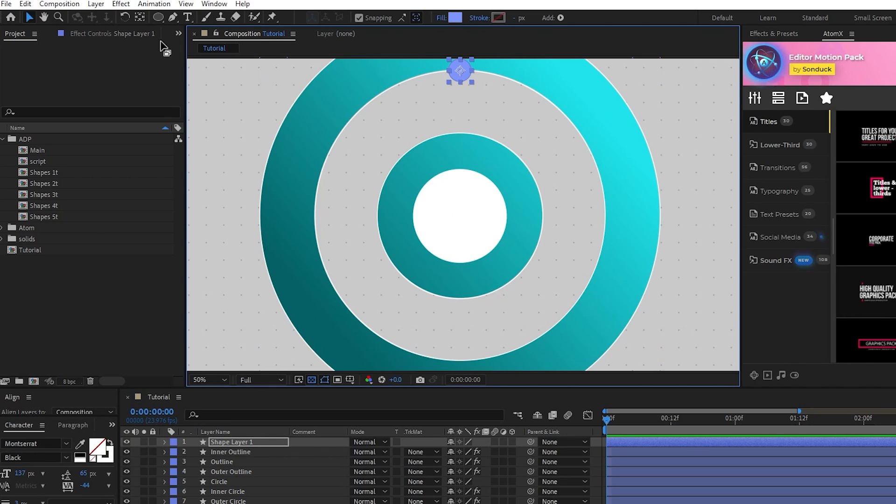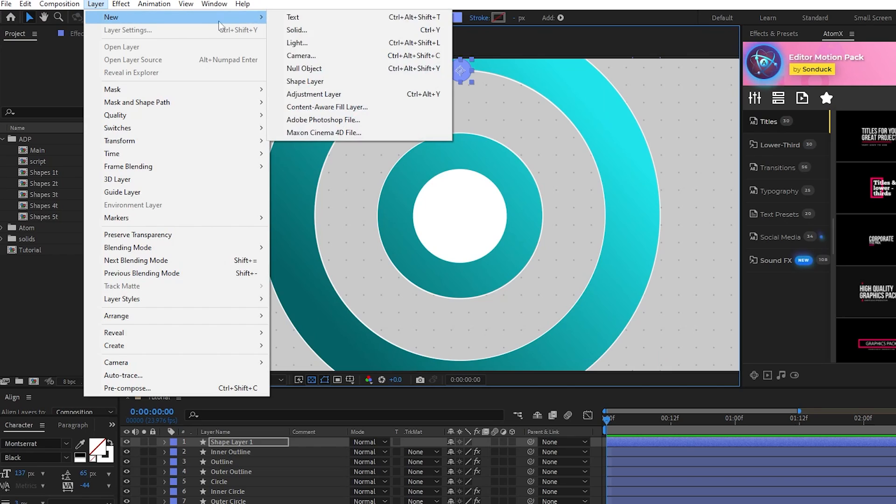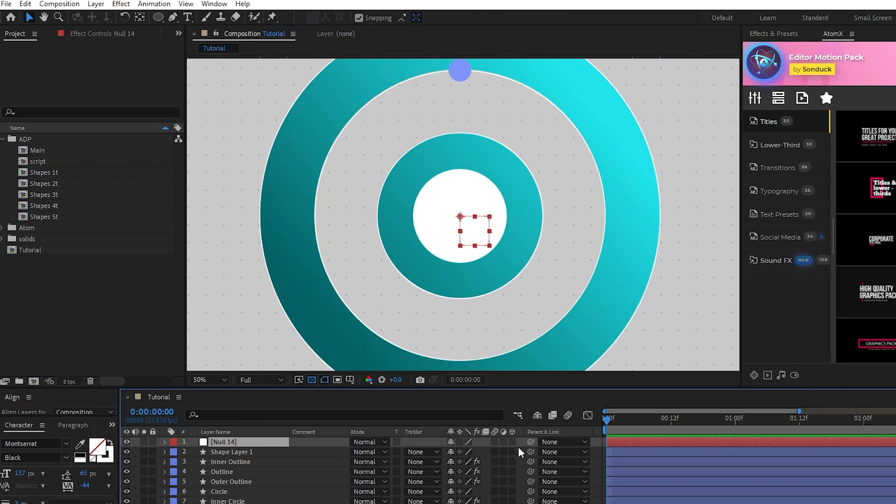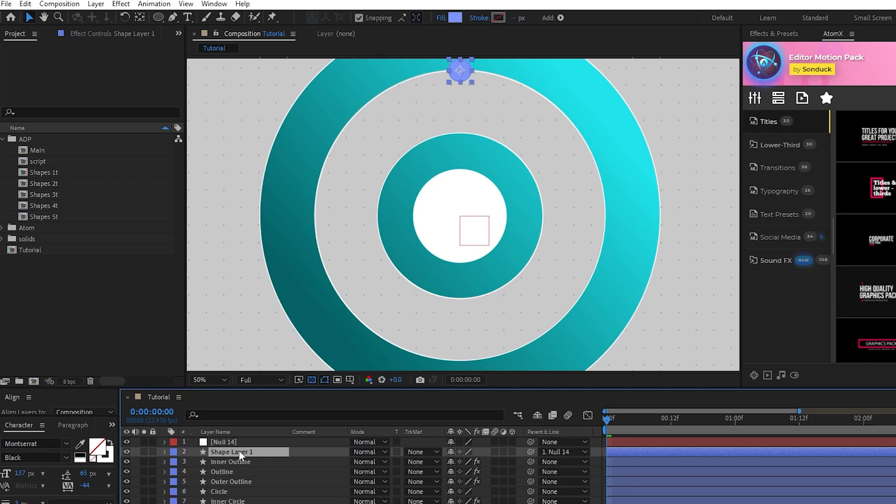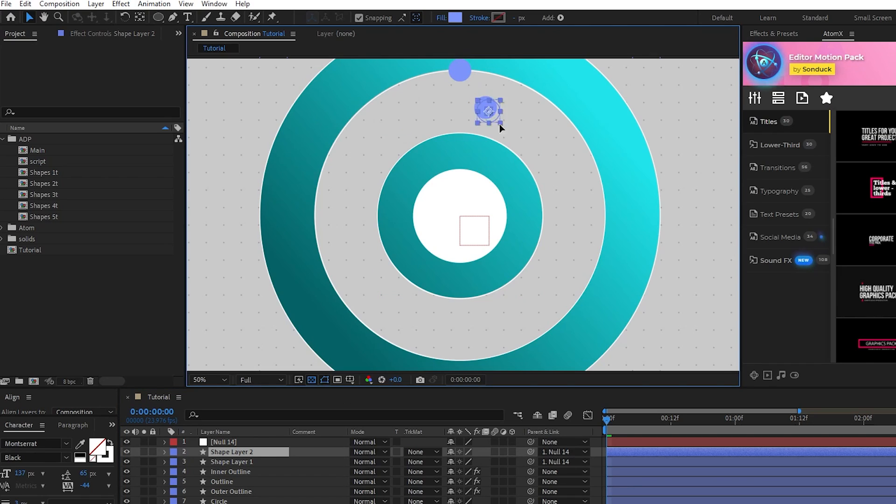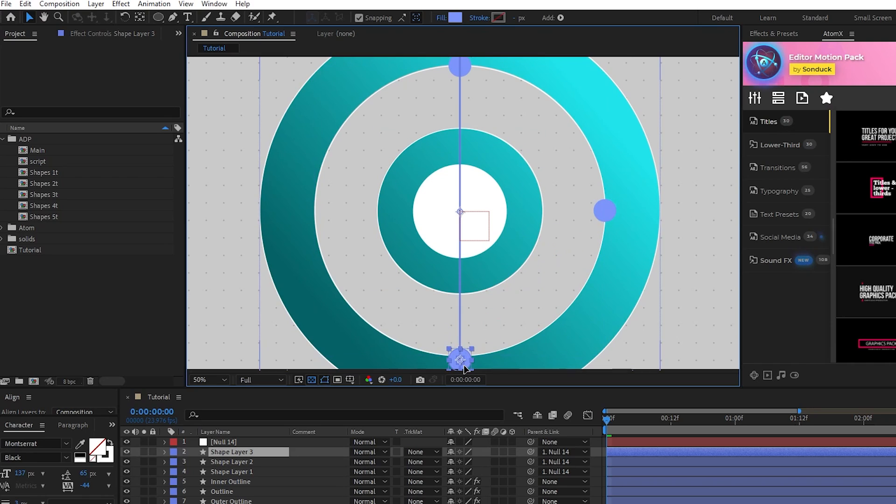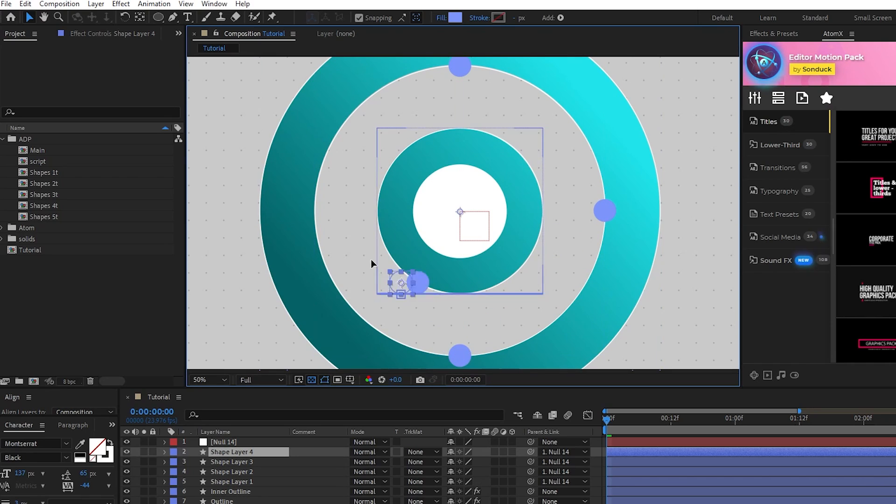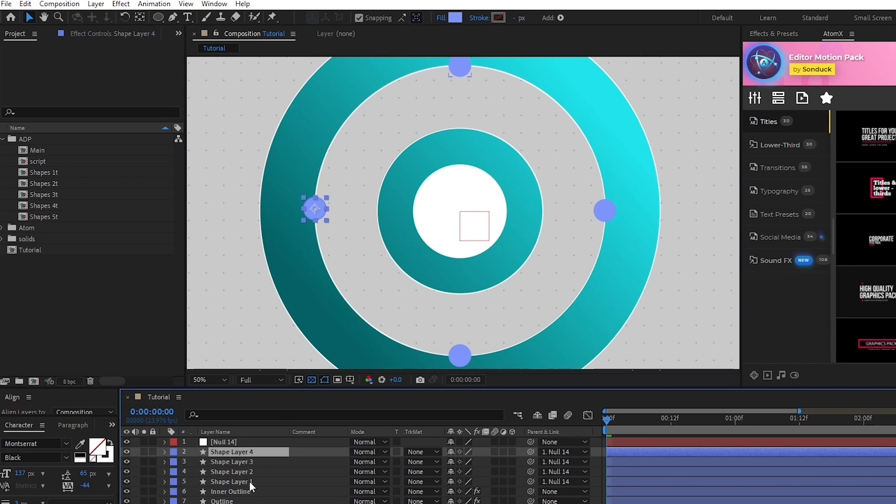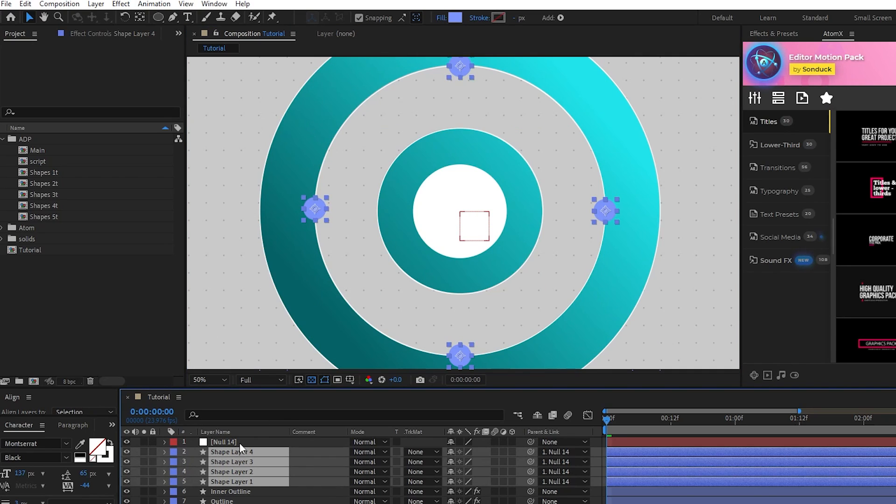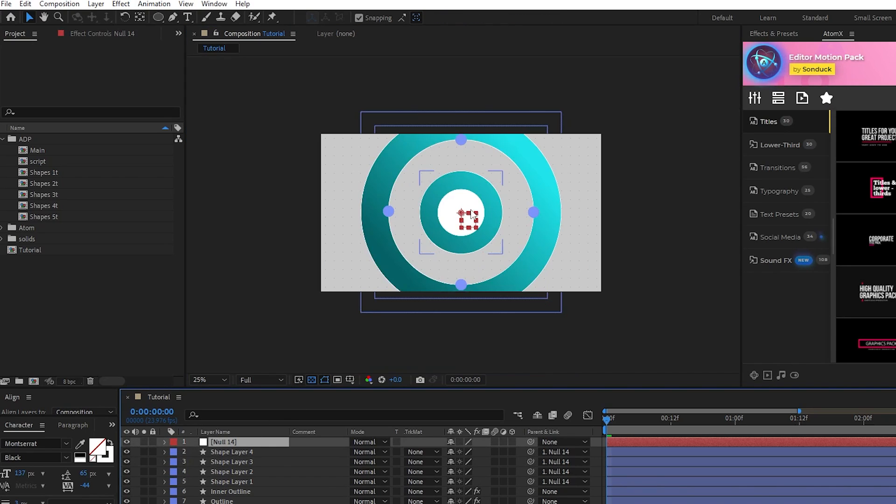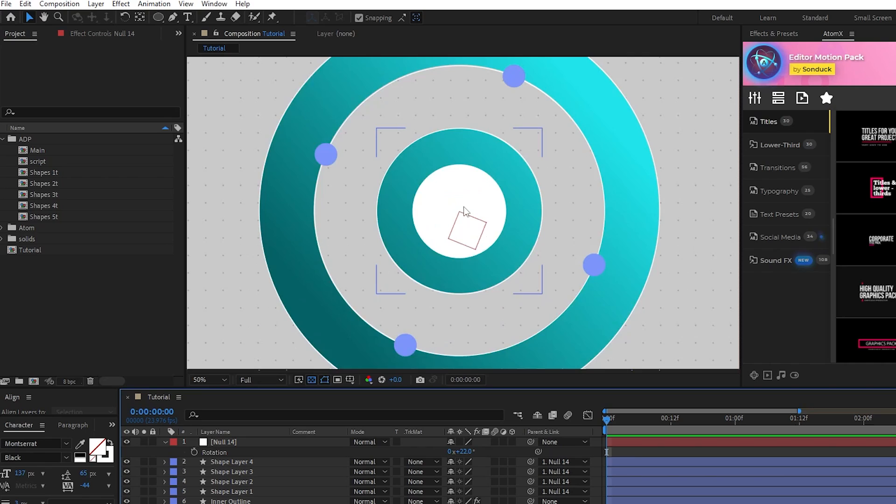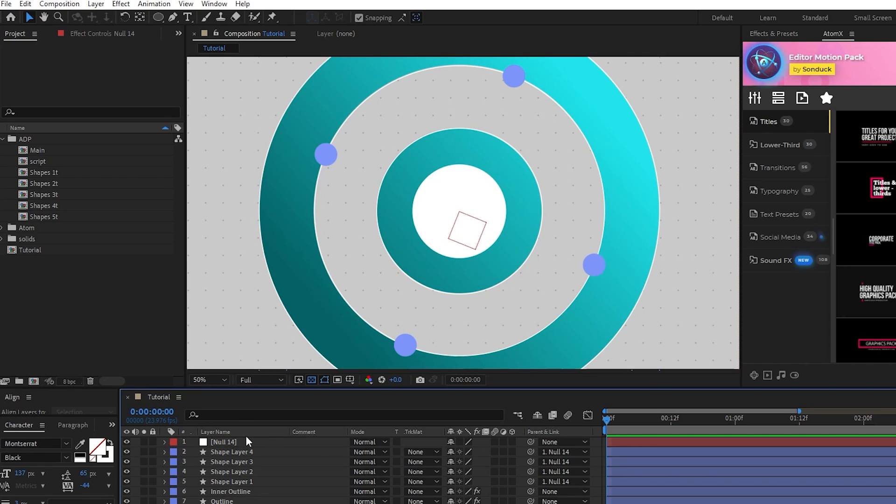Next go to layer, new, null object, then parent the circle to the null object like this. Now, duplicate the circle, then drag it until it snaps to the right of the outline, duplicate it again, snap it to the bottom, then duplicate it one more time, and snap it to the left. Once you have your first set of shapes, select the null object, press R for rotation, then increase the rotation by about 20 degrees so that the shapes move a bit along the outline.